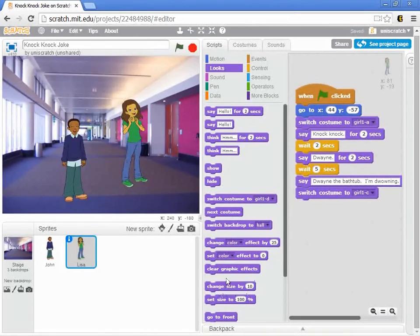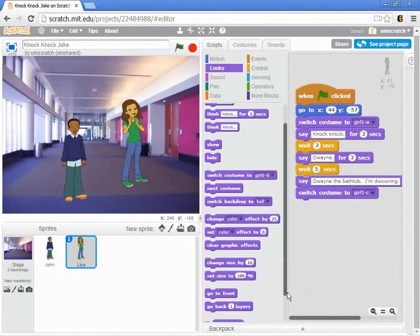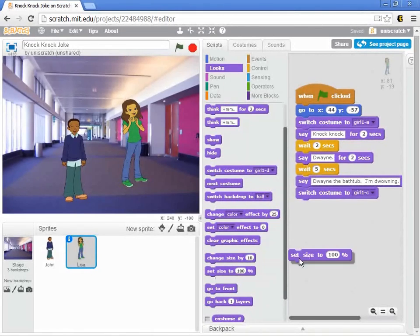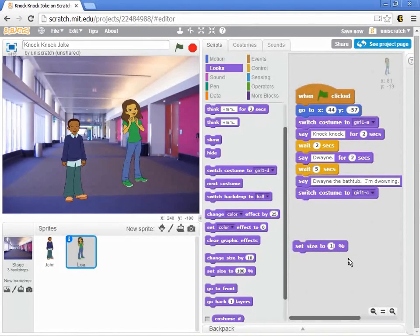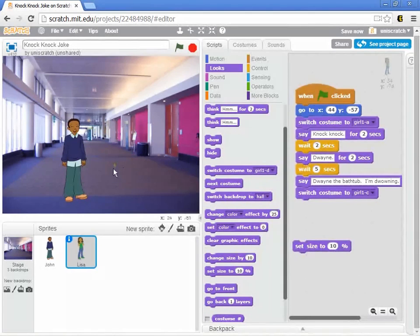And so you'll notice down here at the very bottom that I can change the size of particular actors and I can set the size. And so what I might do is just show you this to begin with. Let's make her, instead of being 100% like she is now, let's make her 10%. And so I just double click on that. Where did she go? She's there right now, right? There she is. She's really small.